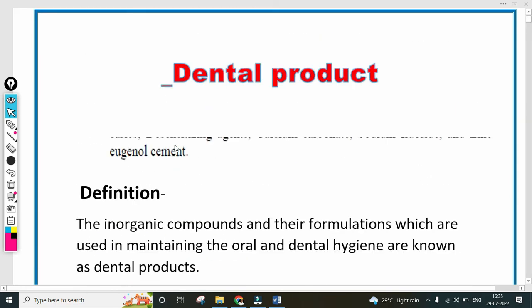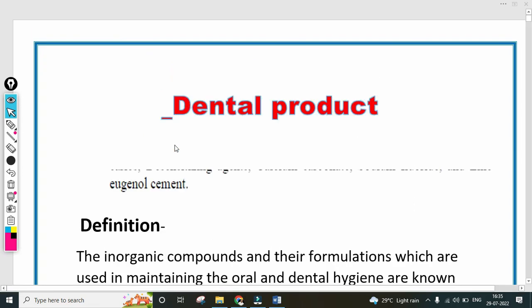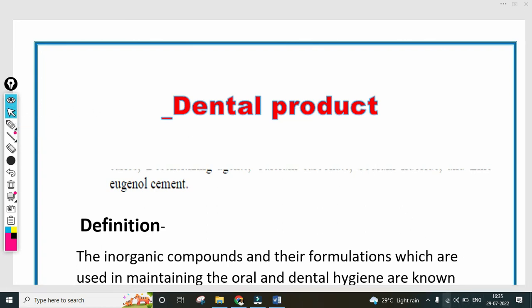The definition of dental products is also important. This chapter carries 4 marks weightage, and any definition can be asked for 2 marks. So that's all for this video — see you in the next video. Thank you.